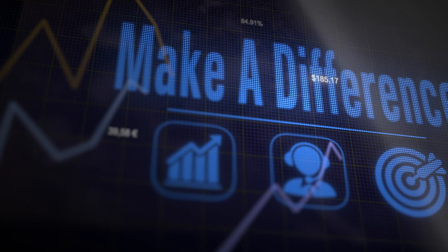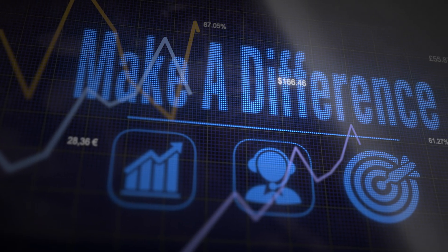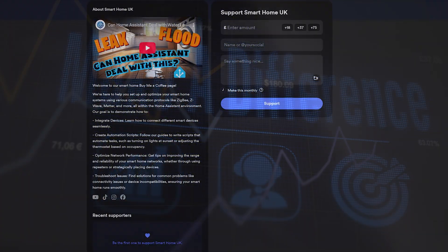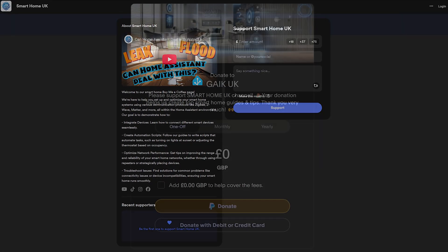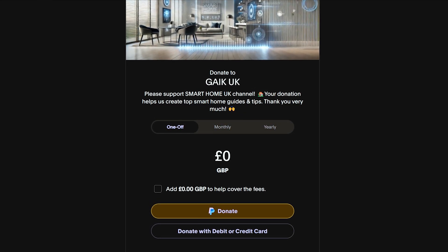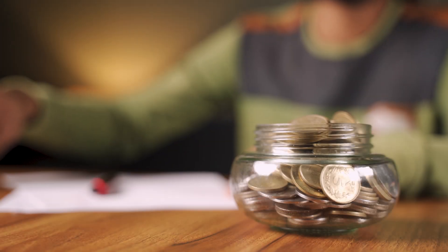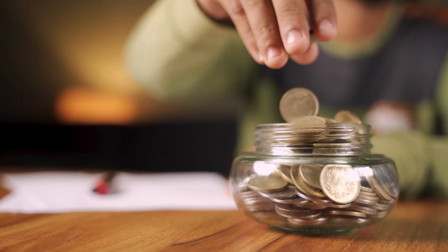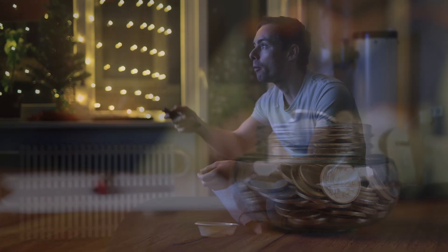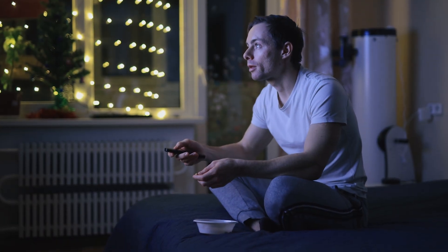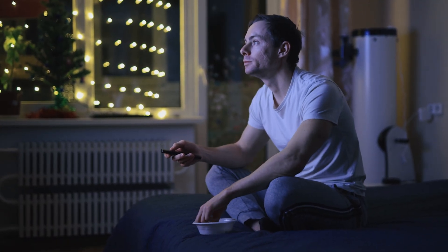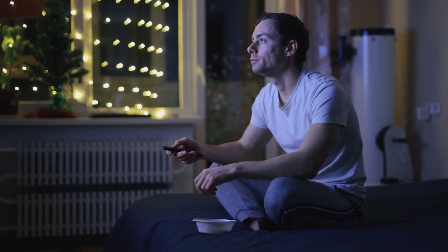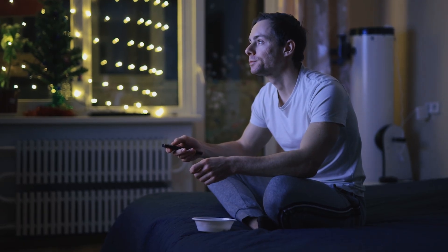If you'd like to go the extra mile in supporting my work, you'll find links in the description for BuyMeACoffee and PayPal. Every little bit helps me keep creating more guides, reviews, and tutorials. Thanks again for watching. See you in the next video, and happy smart plugging!